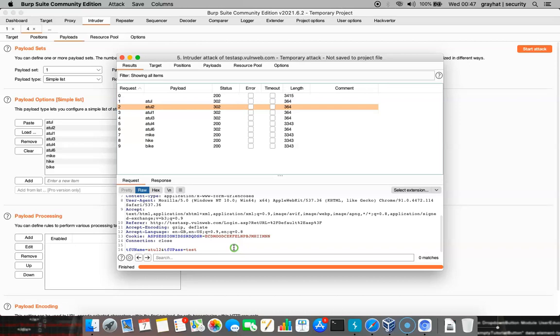Hope you understand about the password spraying attack from this lesson. You can try it out, test it on a number of different sites or dummy sites available over the internet. You can also try it out using real sites as well. See you in the next lesson. Thank you.